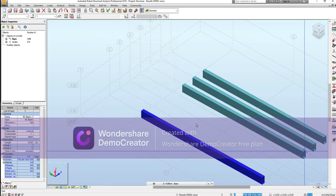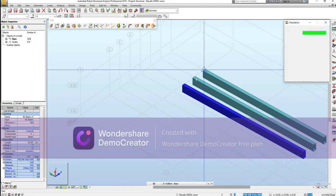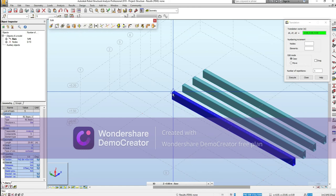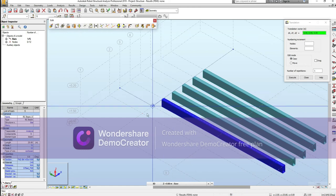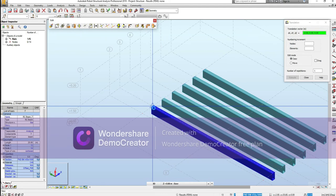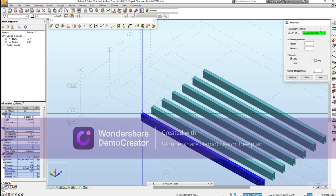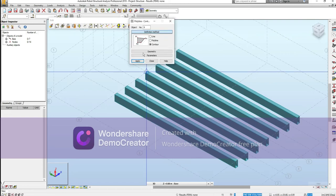Now I need to delete this original beam and copy the foundation beam all the way through from one end to the other. Now we have our foundation beams. While we're at it, let's also do our slab.